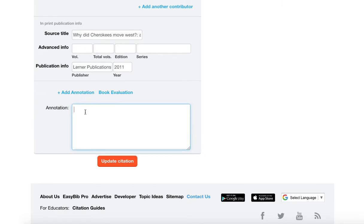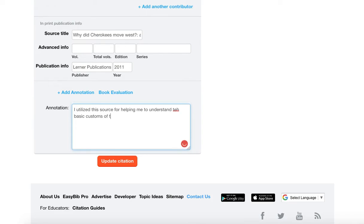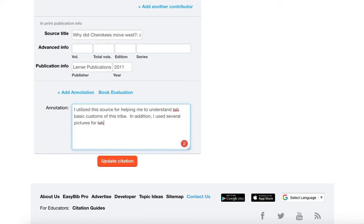You might put something in here I utilized instead of just saying the word used I utilized this source for helping me to understand the basic customs of this tribe. In addition I used several pictures for the introduction of my documentary.